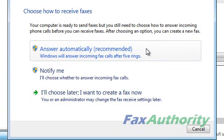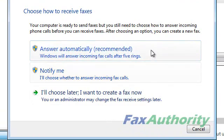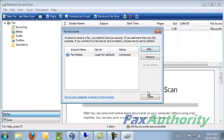We now have to make a selection of whether we want to have the computer automatically answer the line when it rings, or manually answer the line. Automatic is usually best for a dedicated fax line, while the option Notify Me is usually best for a line that is shared with your voice line.